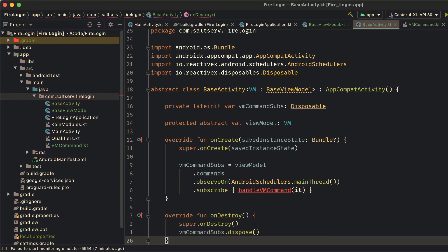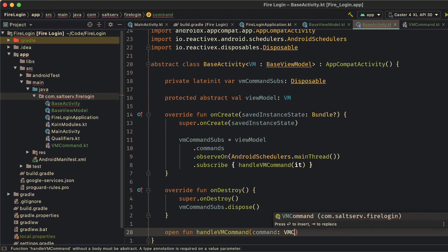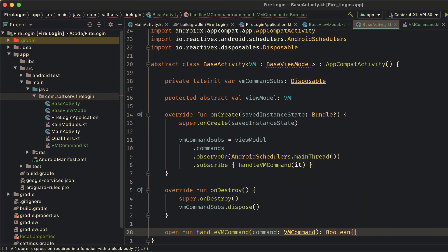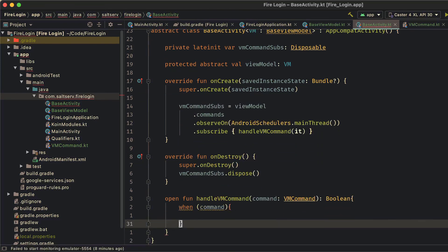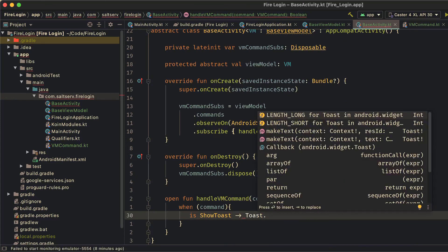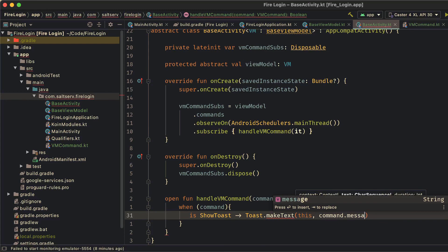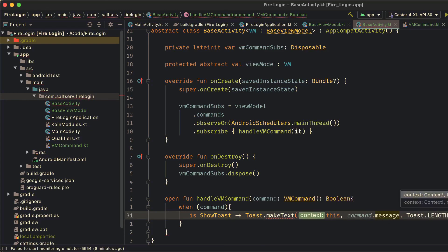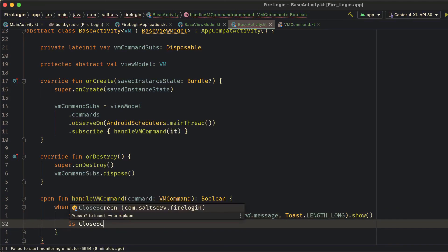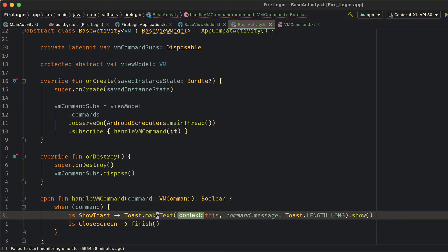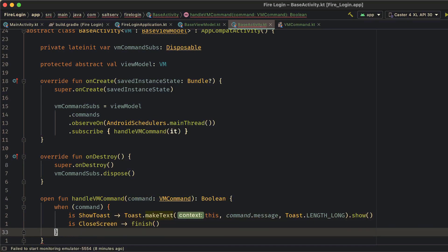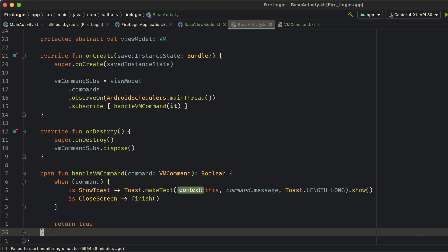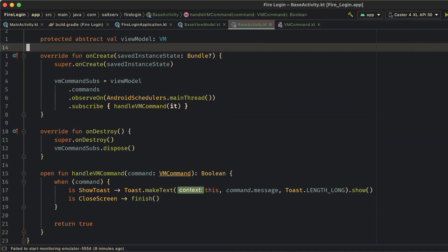Now for the handleVM command method. It takes a command as an argument, and filters for typical commands that we'd like to handle for all activities, like the show toast, we'll show a toast with the given message, which you can grab right from the vm command object. And we have the close screen command, which is also applicable for all activities. Here we will just call the finish method to finish whatever activity this command was sent to. Now the reason this function is open is because other activities will want to also have their own versions of this function, where they can handle other commands that are specific to those activities, not just these global ones. And finally, we'll just return true to indicate that these cases were handled.